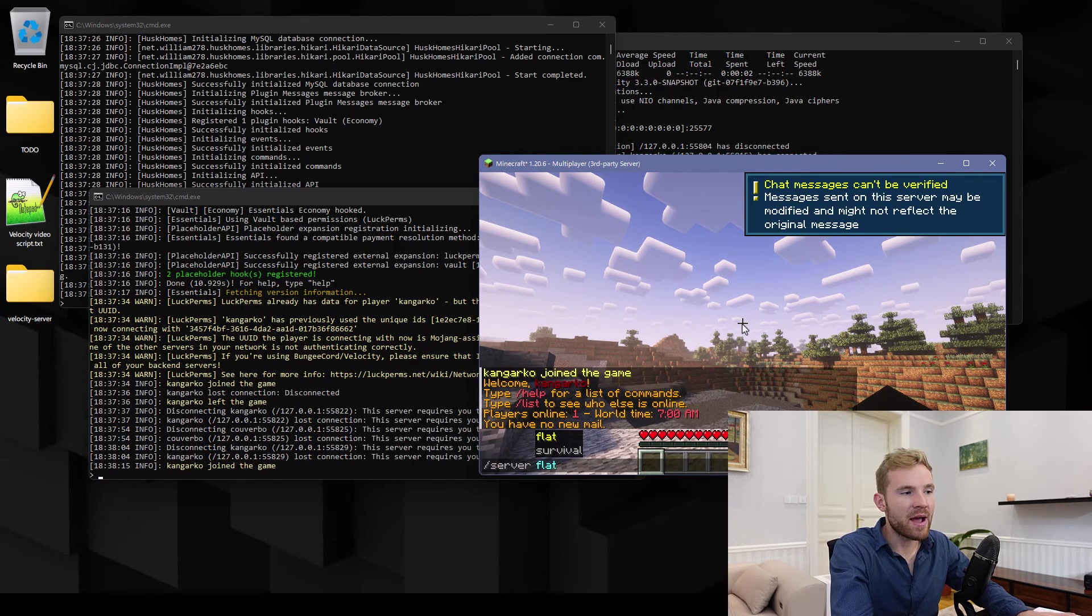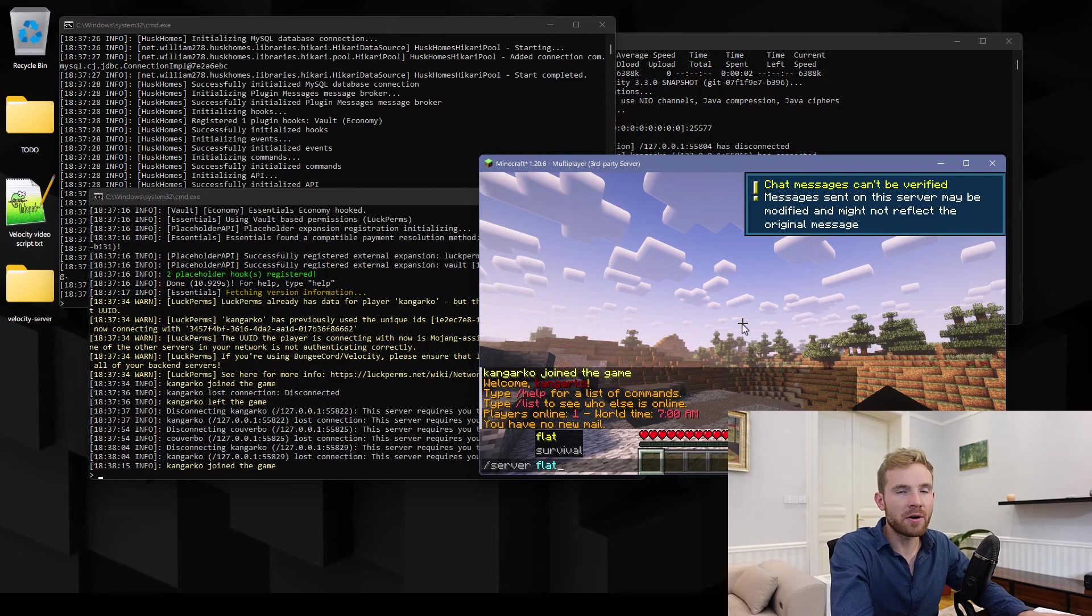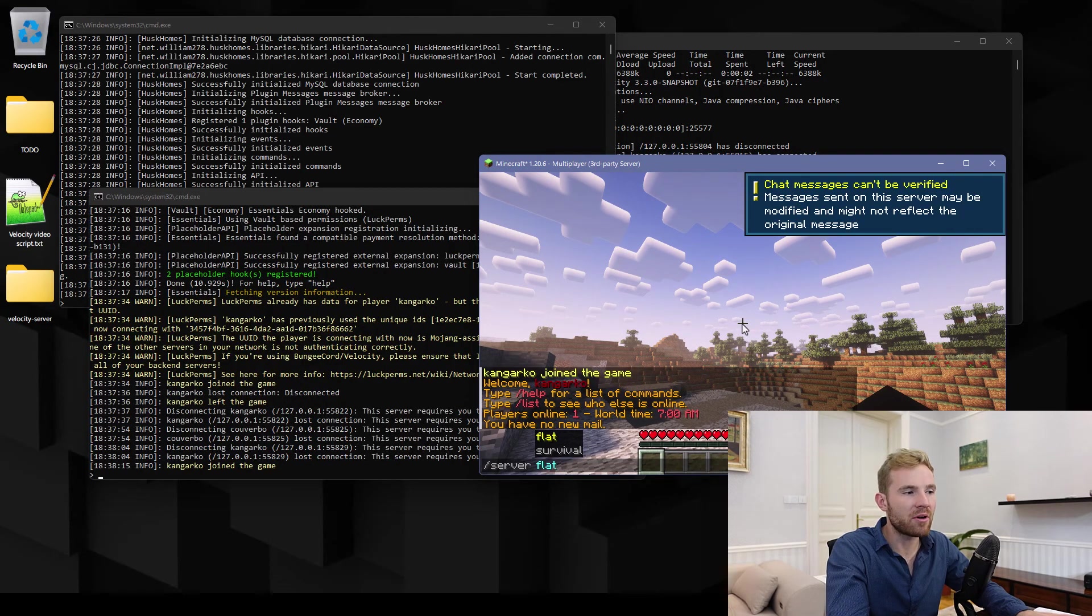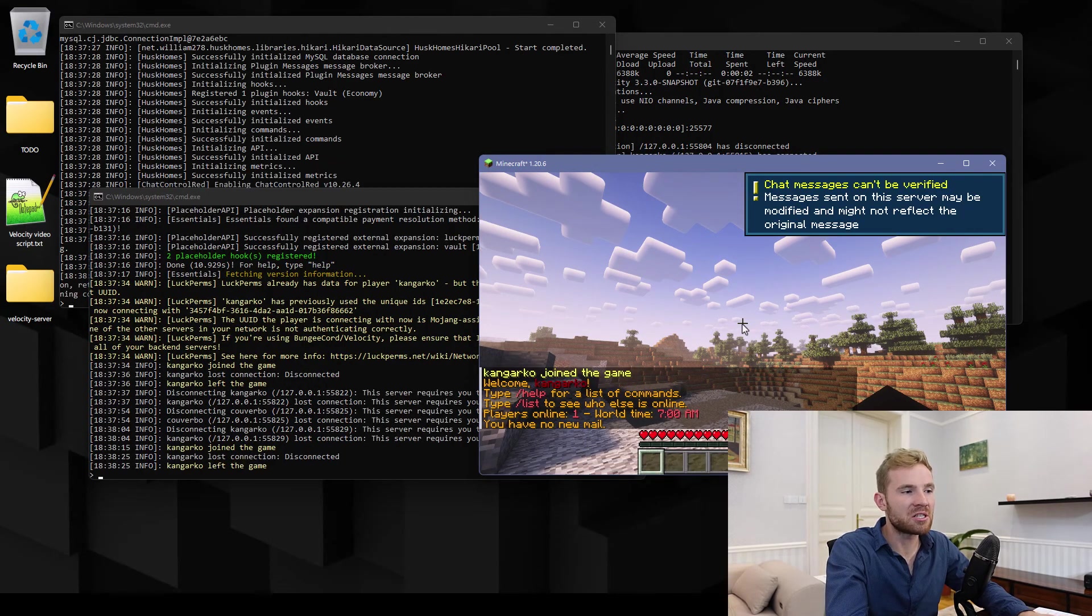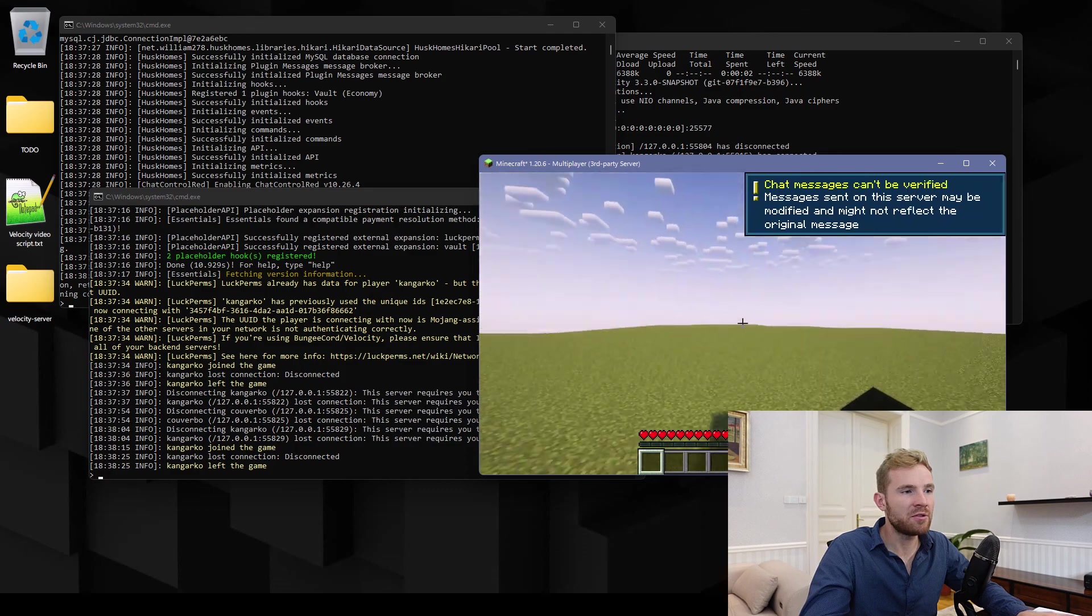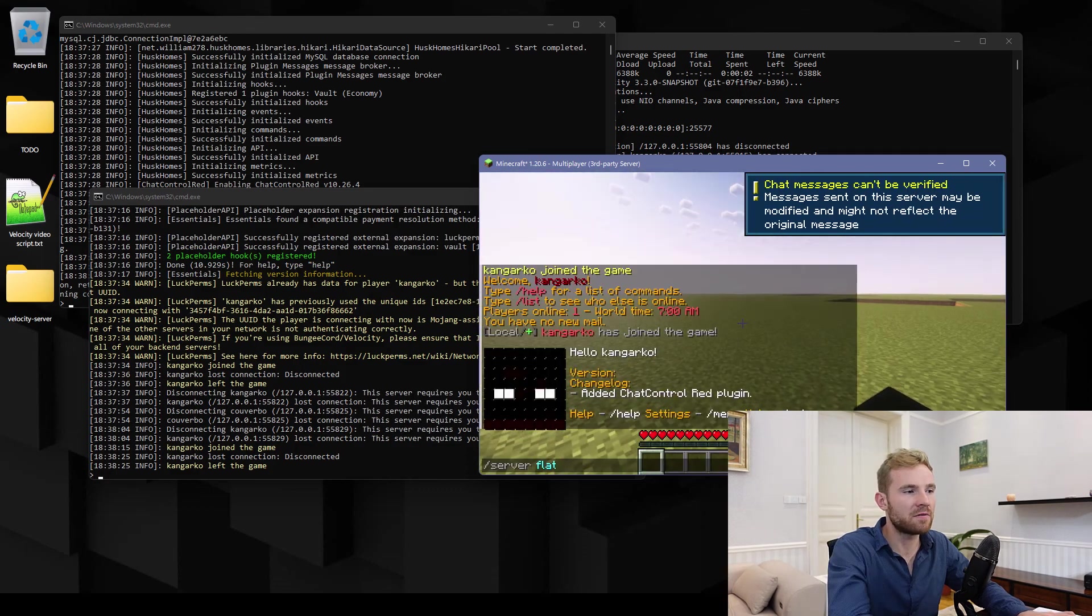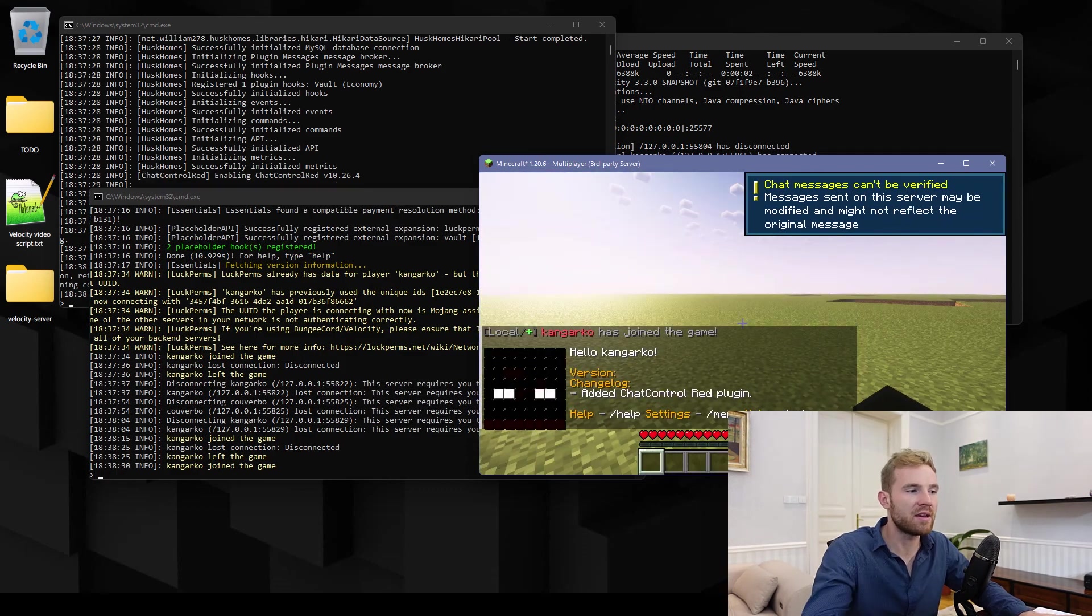And then you are able to see a bunch of extra commands such as server. Let's just see if everything is working properly. Let me type in server flat and I should be able to be redirected into the flat server. And if I type in survival there we go, I'm back at the old server again.